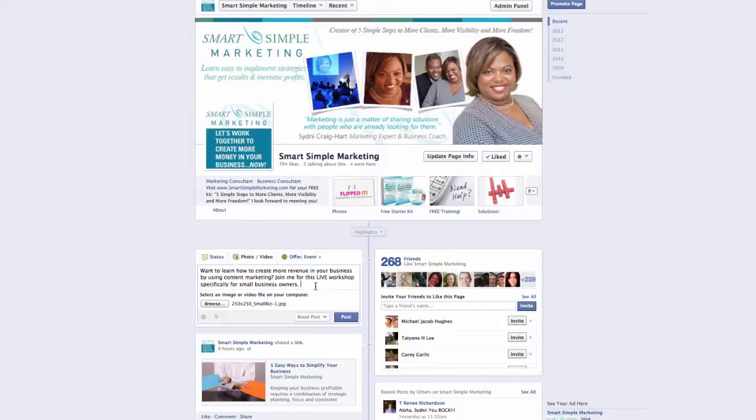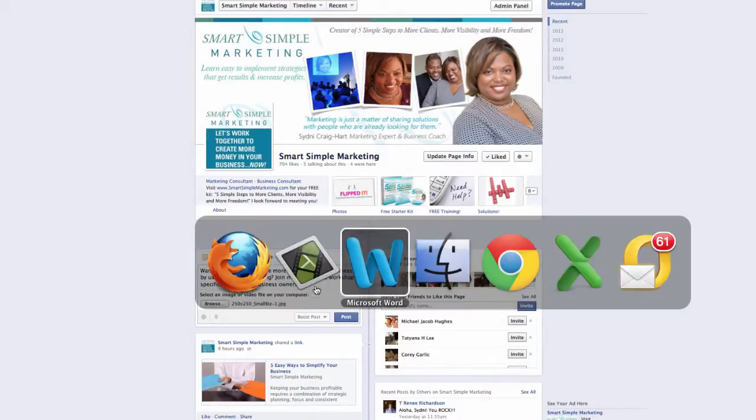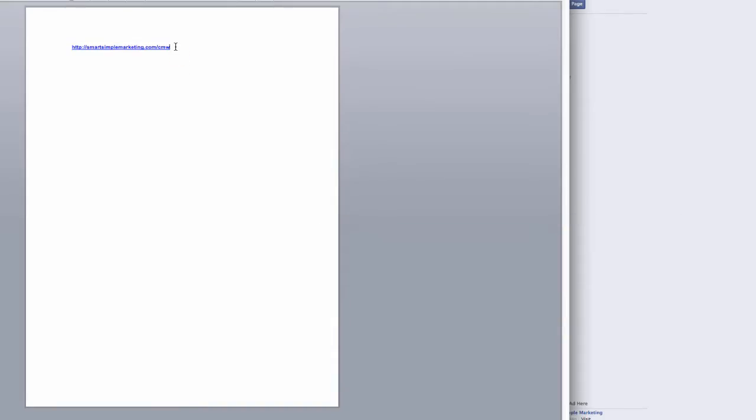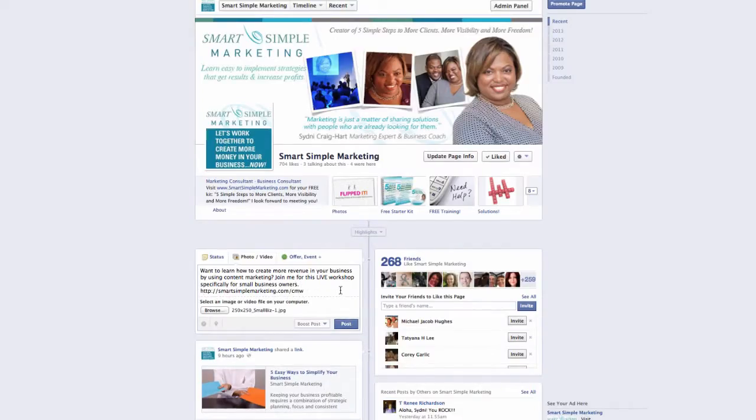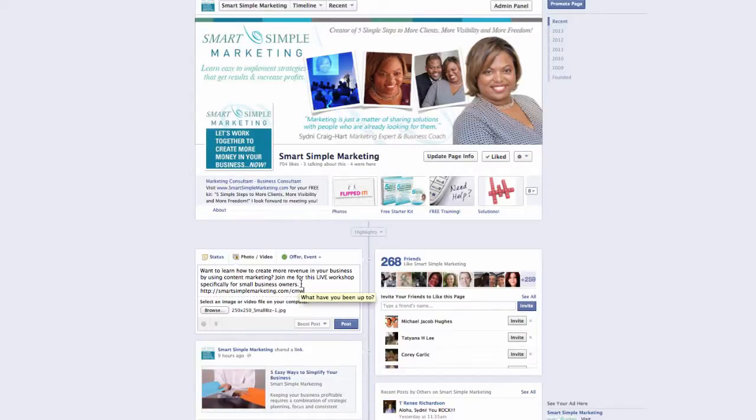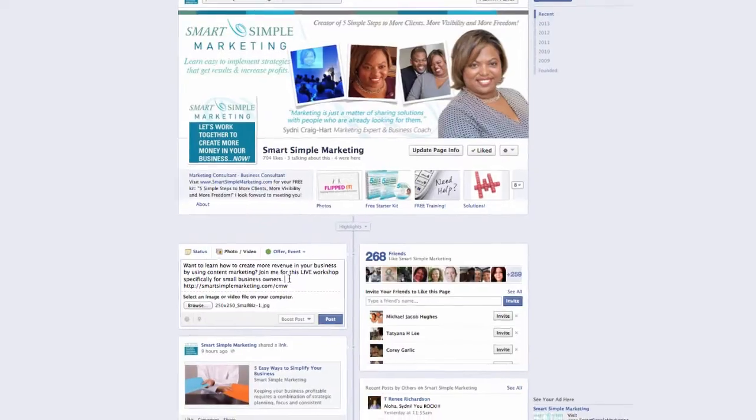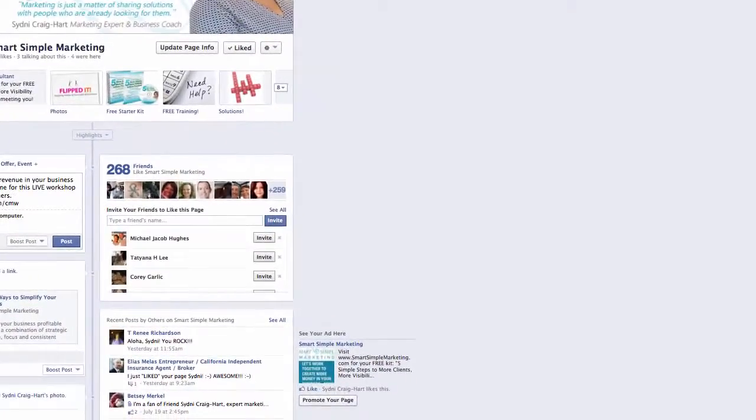And then I'm also going to add a link to the page, which I've already pre-saved here. And I'll put this there and I will finish up my post.